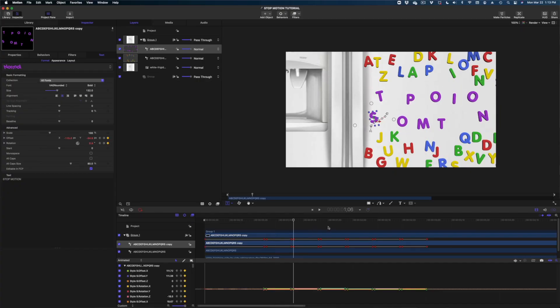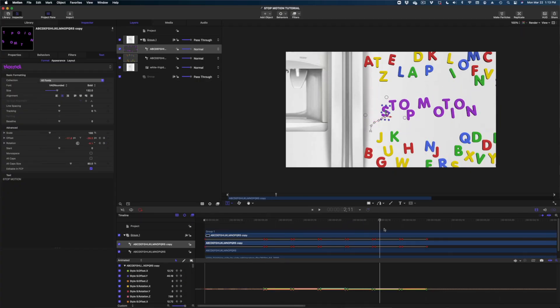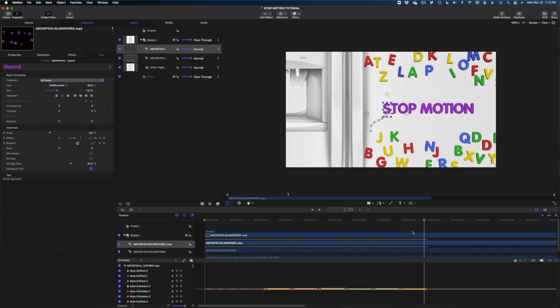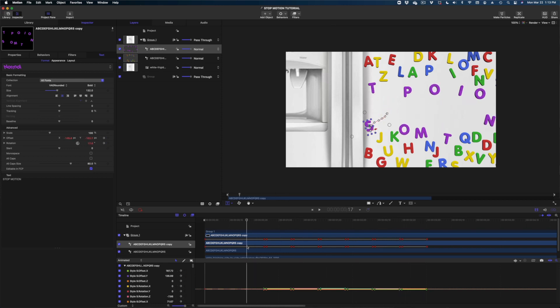So I've got my letters as scattered as I can get them. At this point, I'm just going to scrub through for you so you can see the action here. And now there's a couple other quick steps we're going to take.